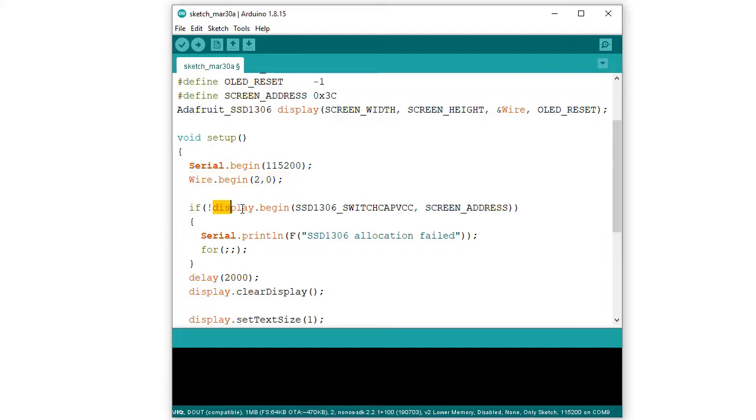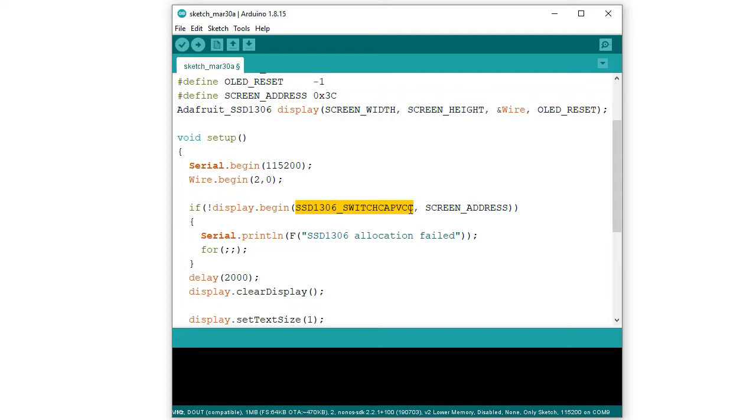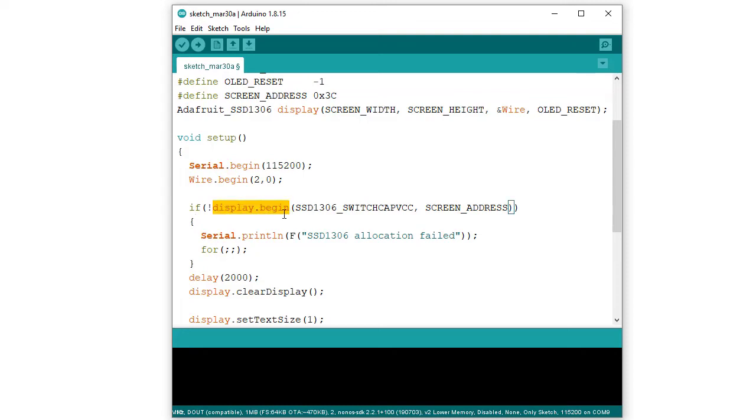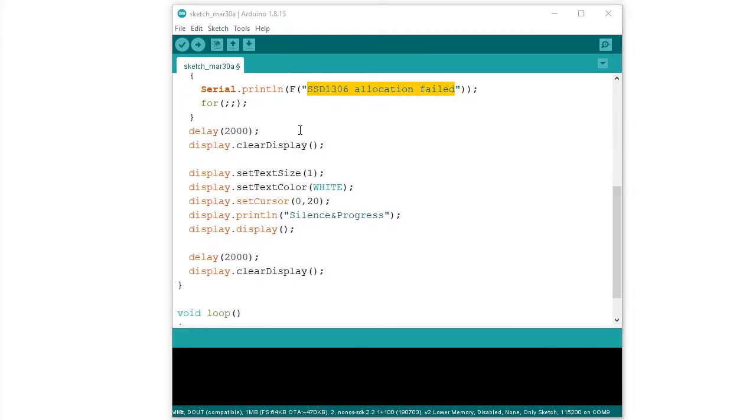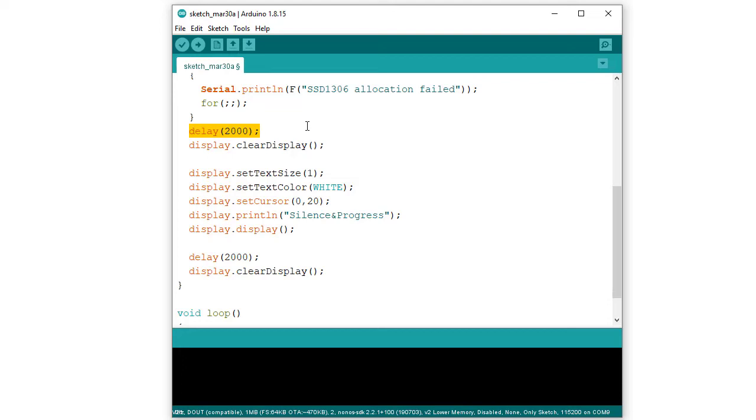Next, we need to initialize the OLED object using begin function. This function takes two parameters. This one is the first parameter which turns the internal charge pump circuitry on to generate display voltage from 3.3 volt internally. And the second parameter is I2C address of the OLED display which is 0x3C. Now, here I call this begin function in an if statement. This display.begin returns a boolean output. If I2C device is properly initialized that is everything is ok, this display.begin method gives true signal. While this is true, then this not true is false. So, execution will not enter into if statement. Otherwise, the serial monitor will show an indication that we are not able to connect to the display. SSD1306 allocation failed.